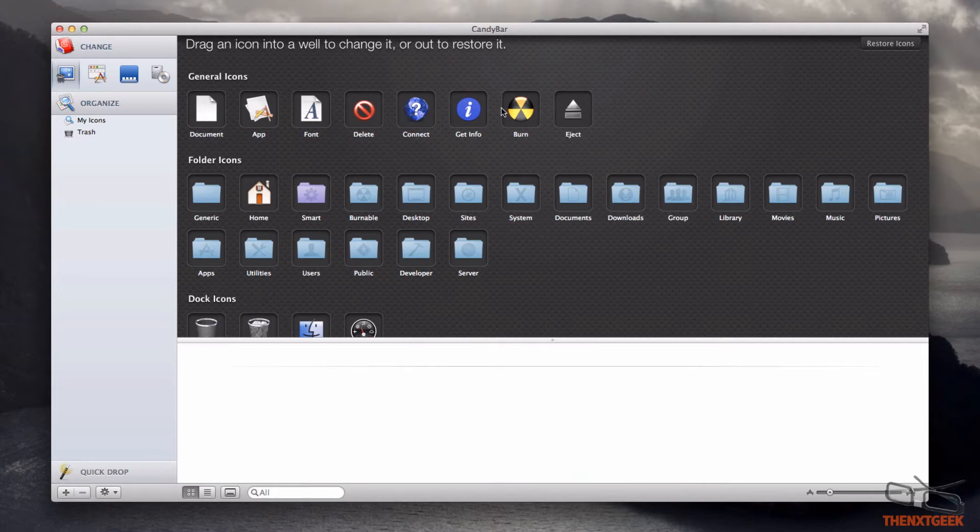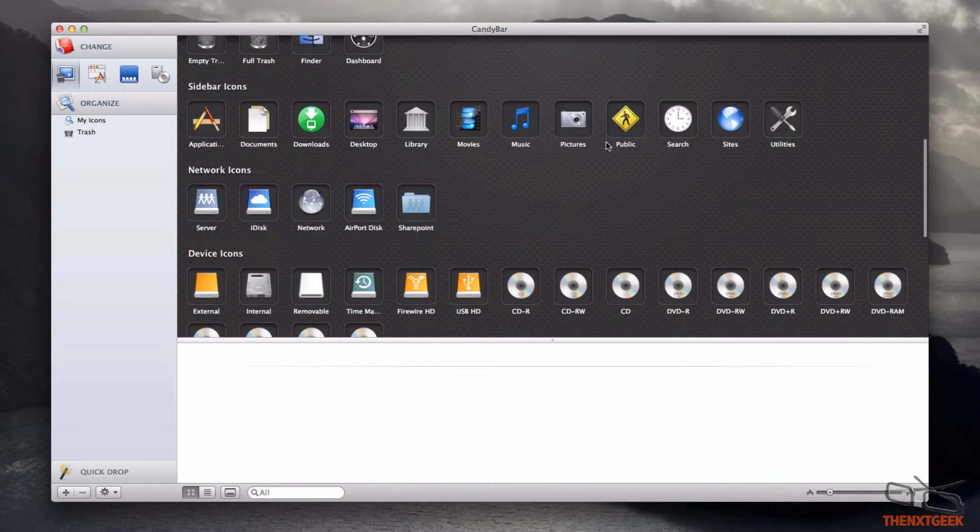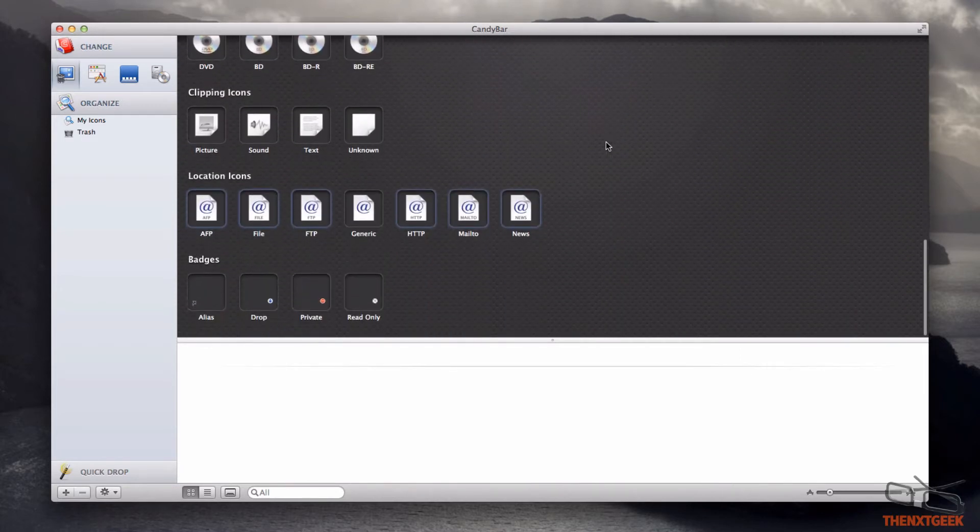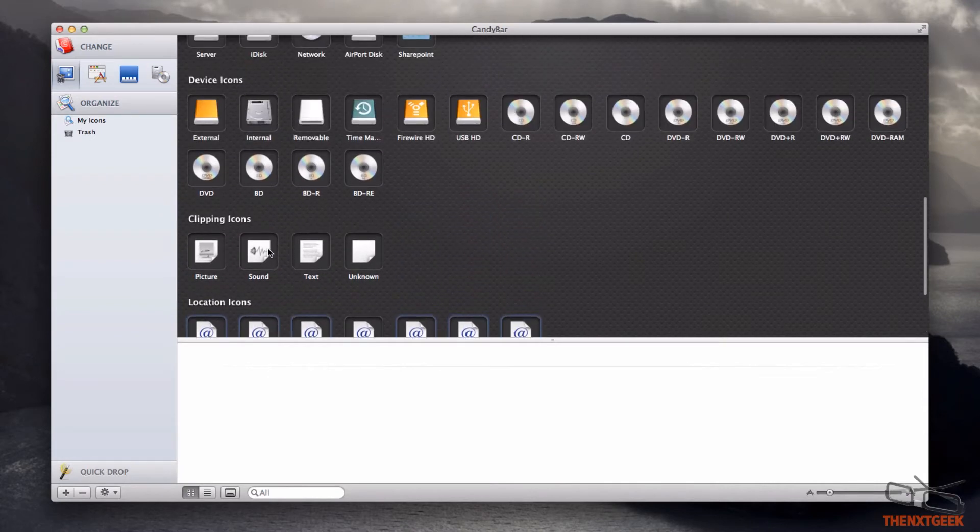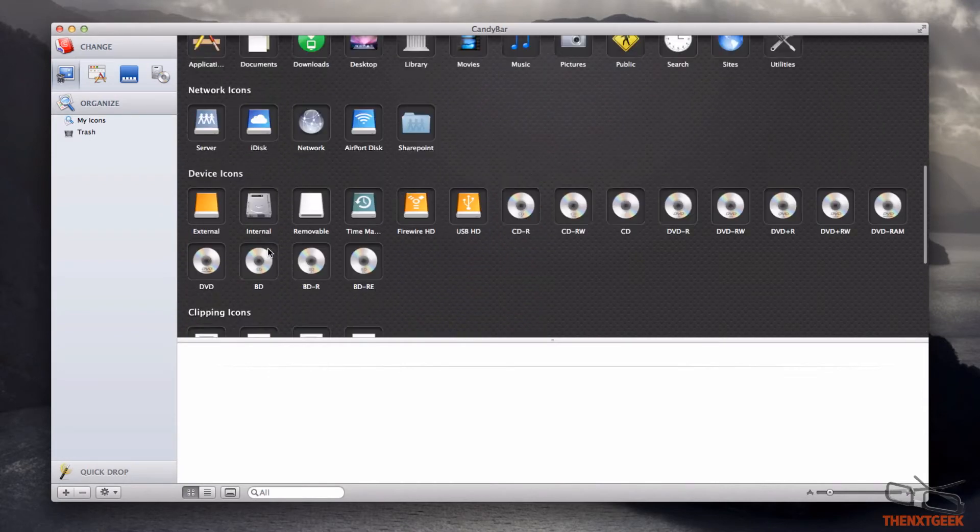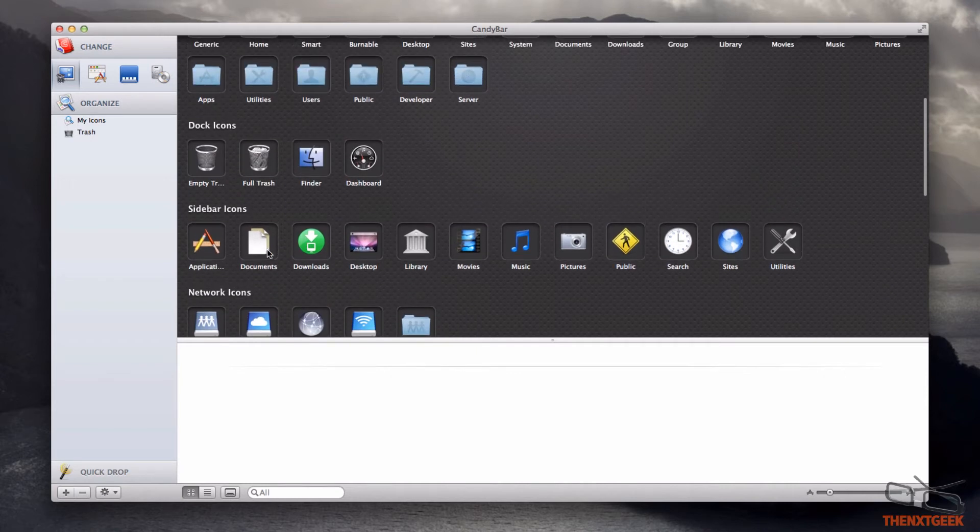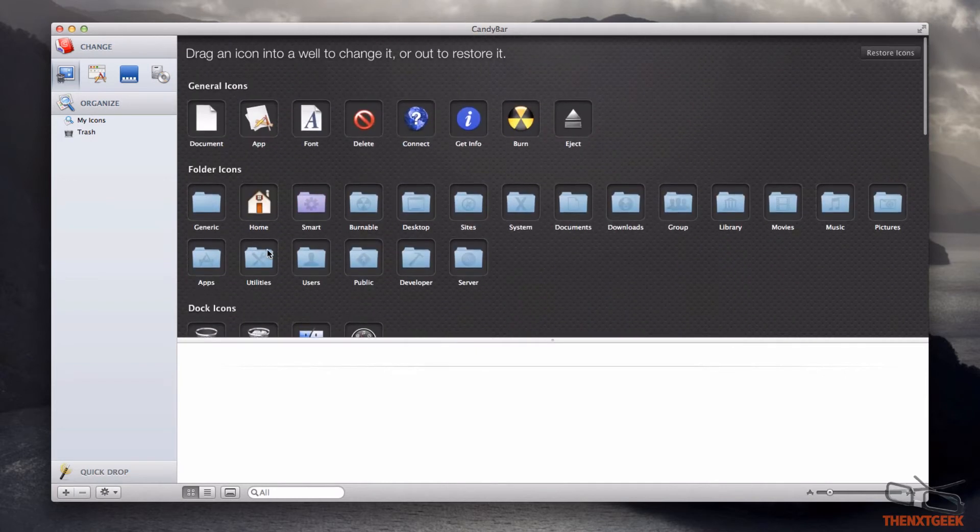You can see here this is the interface you'll be greeted with when you open the application. You have all the badges, location icons, and so forth for your Mac. They are all on default.